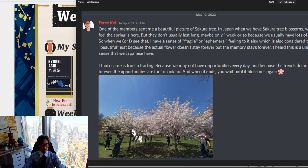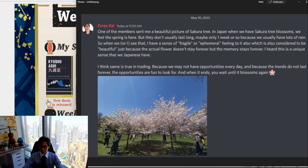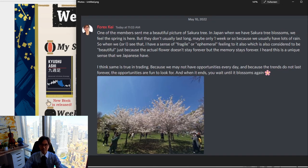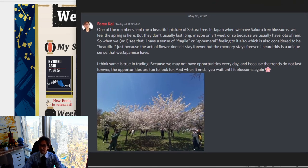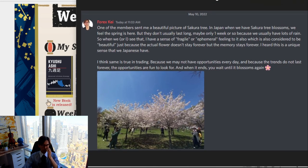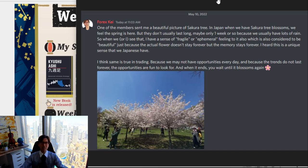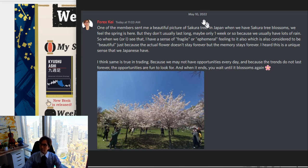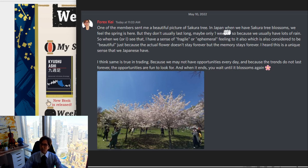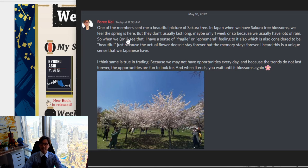But this was the picture I was talking about. It's so beautiful, the sakura tree, cherry blossoms. And it's fully bloomed looks like. And in Japan, I think most of the cherry blossoms are gone already because it's May. And they don't last long actually, cherry blossoms. Like I mentioned here in Japan, when we have sakura tree blossoms, we feel the spring here. But they don't usually last long, maybe only one week or so, because we usually have lots of rain.